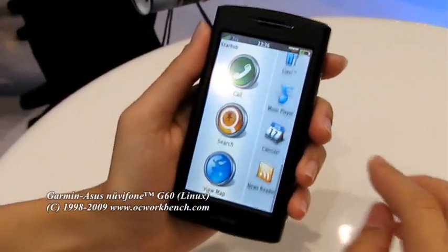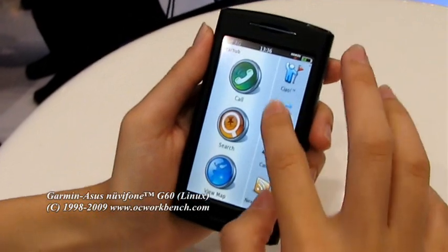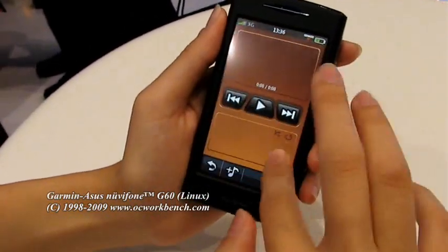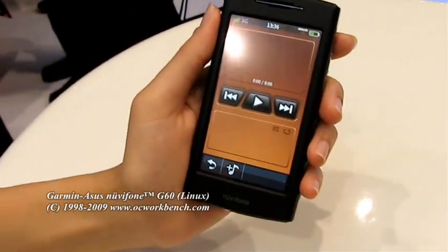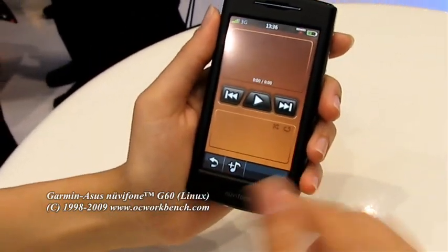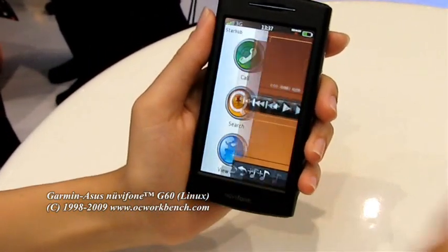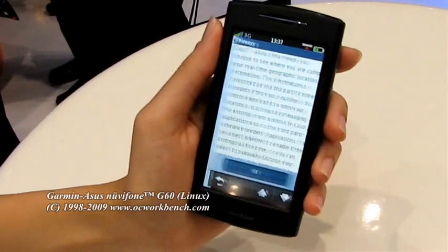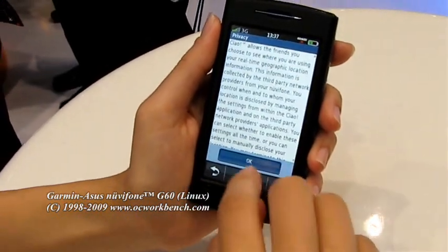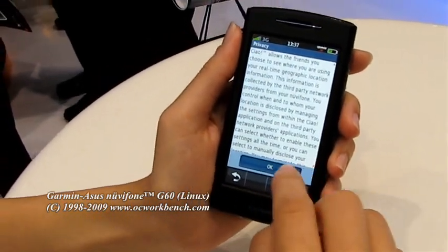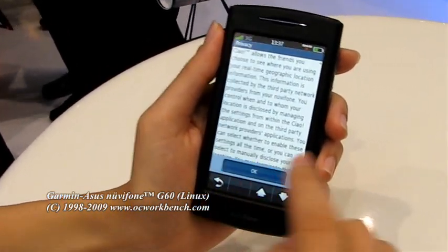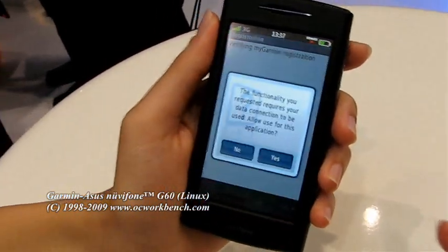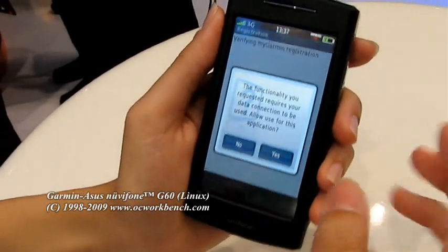Here are the major icons. For example, this is the music player. And Chow is a special feature — Chow is also called Friend Finder.